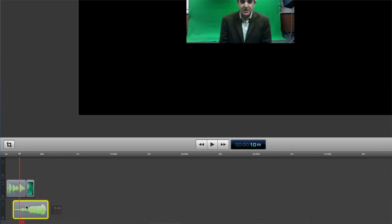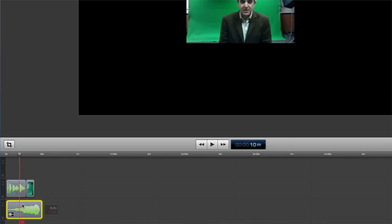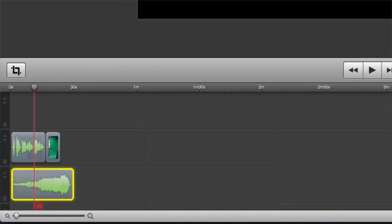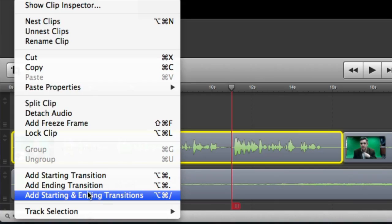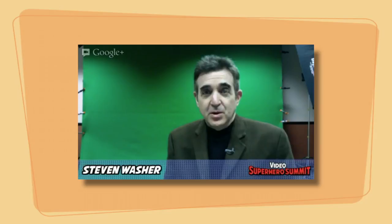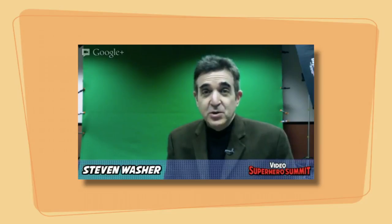Just drop your music on a track underneath your main video, adjust the volume so it doesn't compete too much, add a fade out at the end, and voila! Your plain Jane Google Hangout video becomes a modern classic.